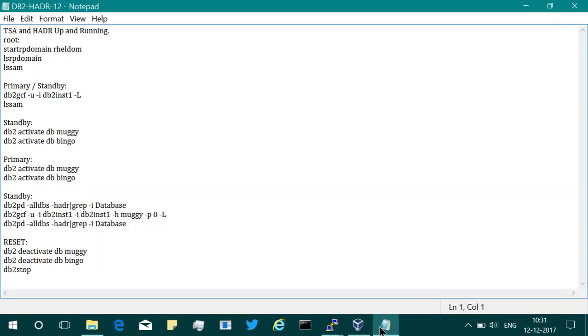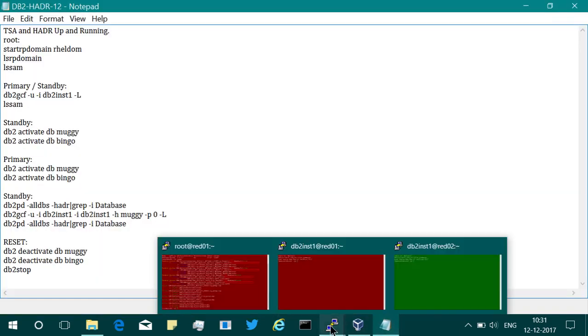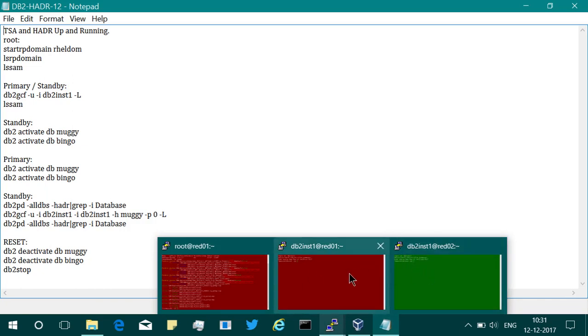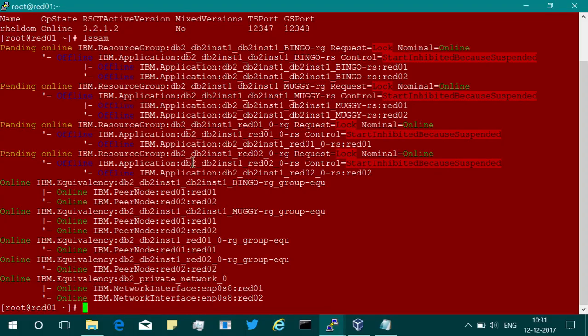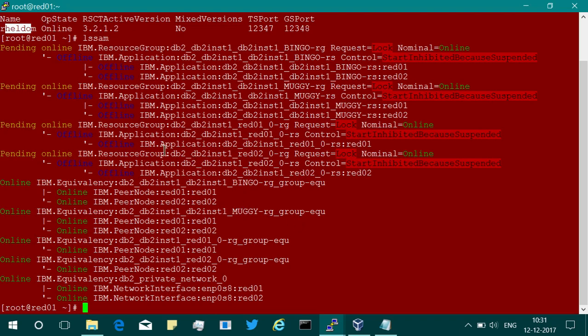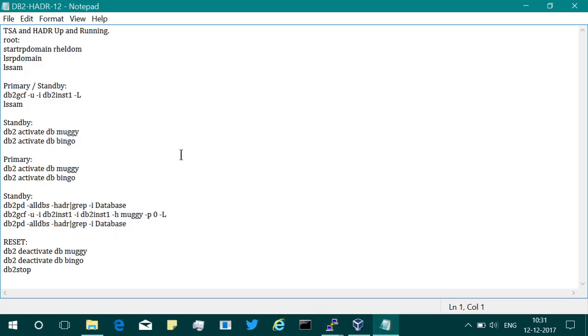As usual, let's get to the demonstration. Here I have two systems, the red one and the red two Red Hat systems configured with TSA, everything up and running. The domain is online, the domain name is RHELDOM, and this is the LSAM output. I have just started the domain.